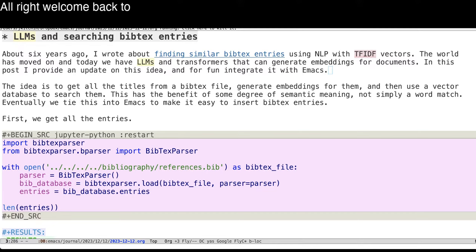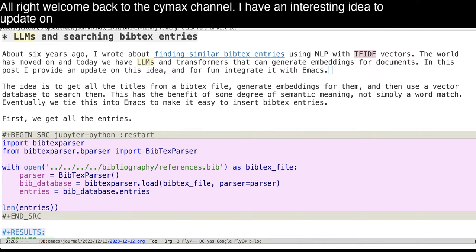All right, welcome back to the SciMax channel. I have an interesting idea.